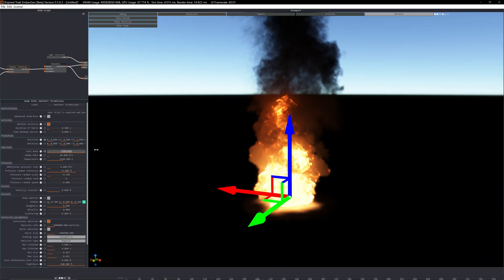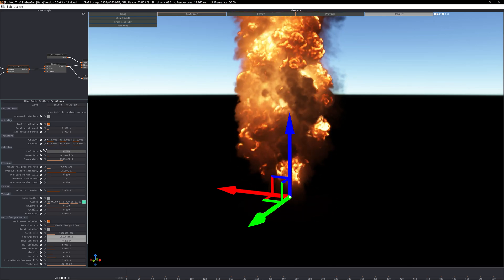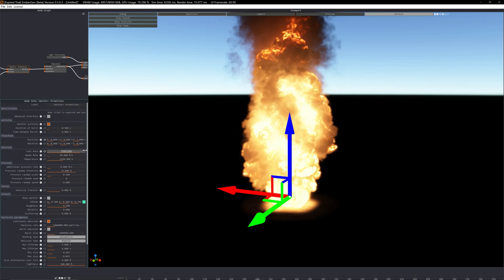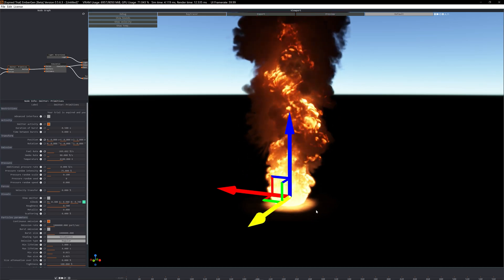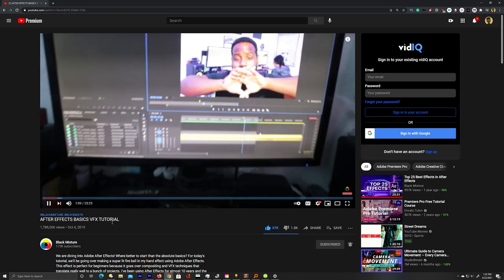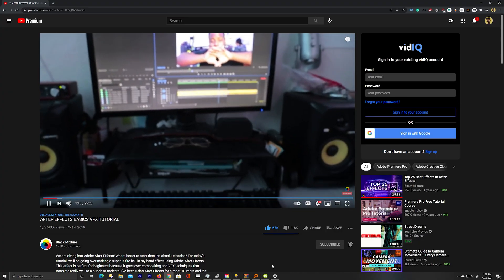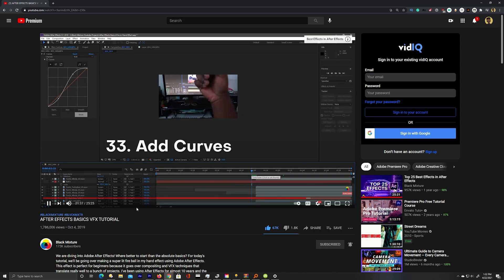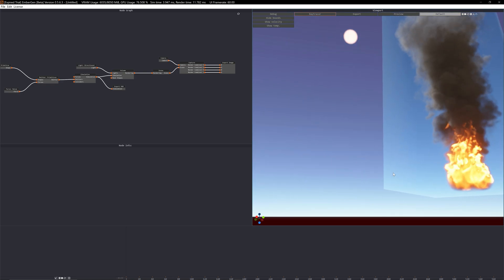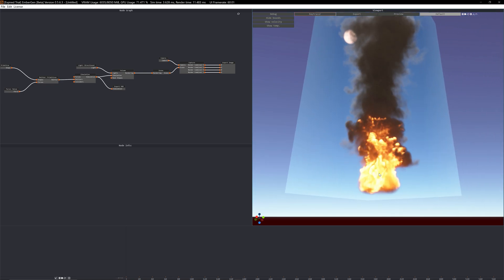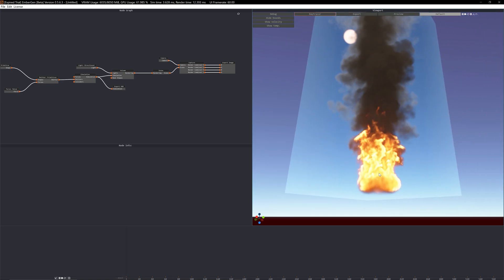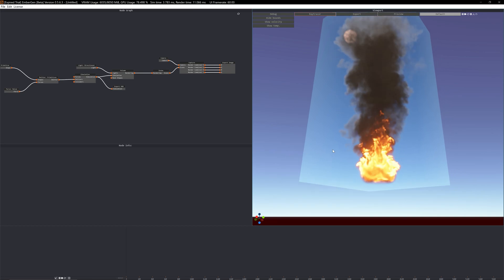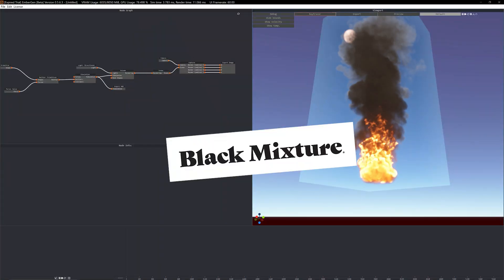If any of you guys have seen our fire-in-the-hand tutorial, you'll notice I was just using a video of fire for that. But already using this, I think if I keyed it out I'd be able to use the same sort of asset in all sorts of VFX. So in terms of speed, Embergen already gets a well-deserved stamp of approval.